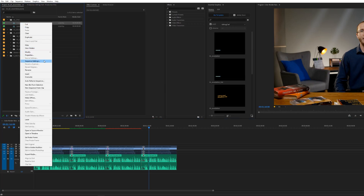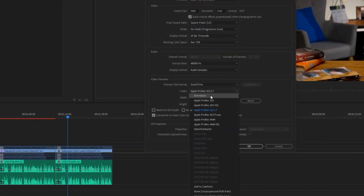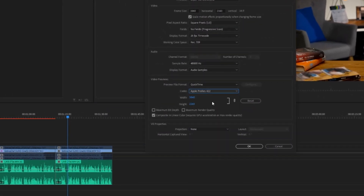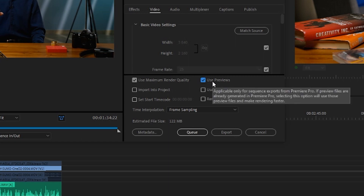If, for example, you're exporting a finalized video to Ultra HD in Apple ProRes 422 codec, you should set preview files to the same settings. Then in the Export Media dialog box, you can select the Use Previews checkbox, and all areas marked with a green bar will simply be added to the final export file.